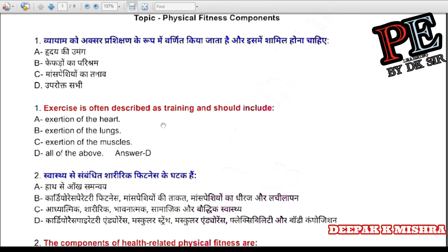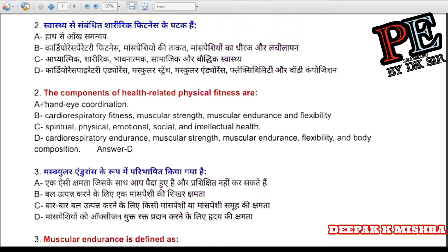Question 1: Exercise is often described as training and should include a certain amount of work for the heart, the lungs, and the muscles. The correct answer is D — all of the above.